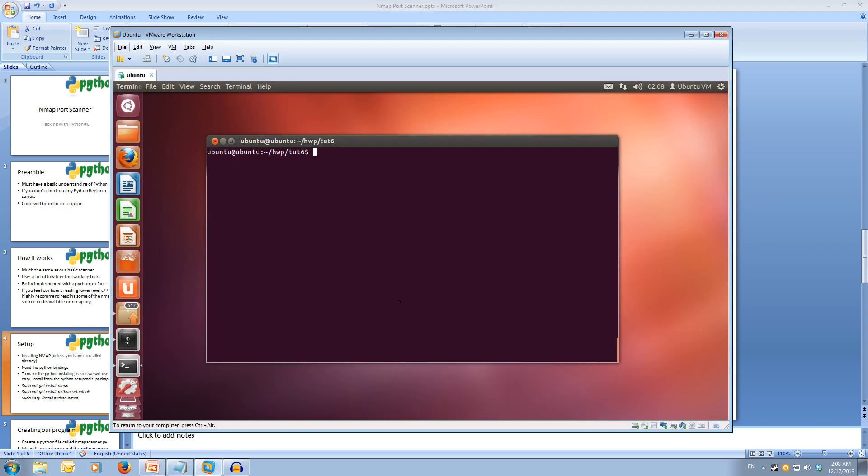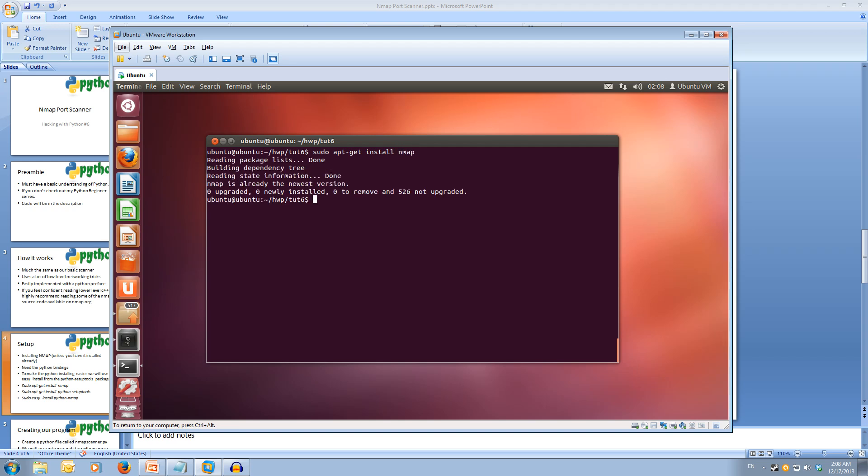Let's jump across to my Ubuntu here. We're going to do sudo apt-get install nmap. When we execute this, it'll go off and try to find nmap and install it for us. I'm already up to date, so it's just checked that I had the latest version, and I did, so I didn't have to install it.